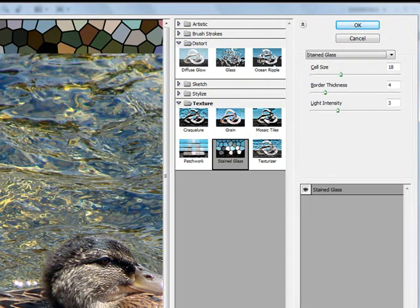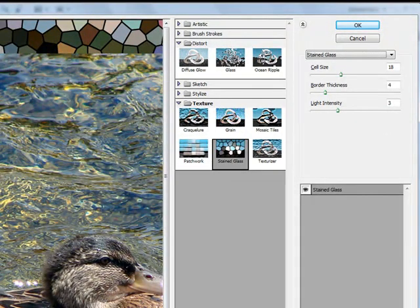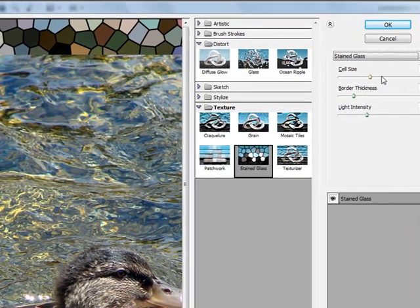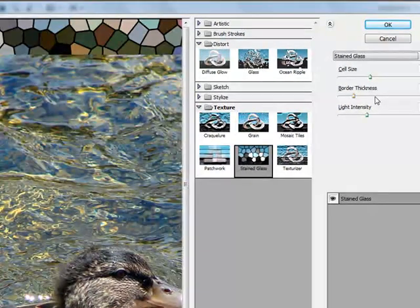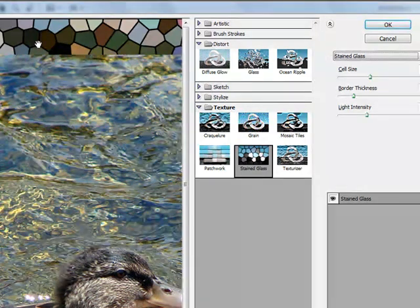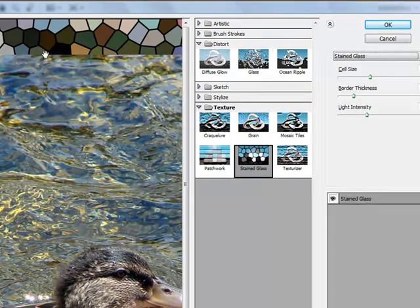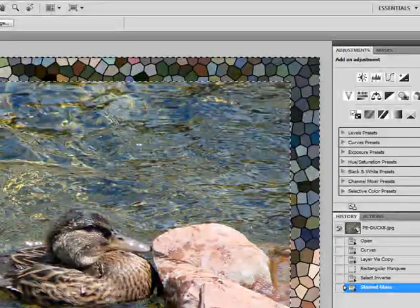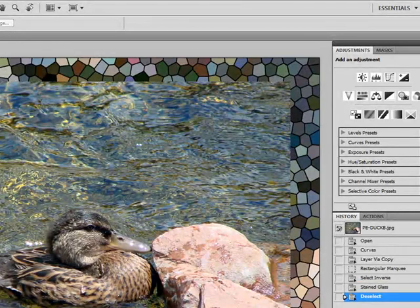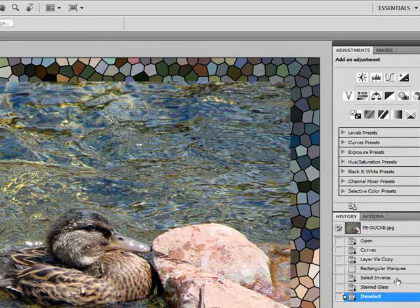For stained glass, you usually want to keep the actual cell size, which is right here, rather large or it doesn't look that good. Border thickness is how strong in between the cell sizes are. Light intensity is going to be how bright and dark it is. Let's go ahead and left click OK. That looks very good, quick, easy border.